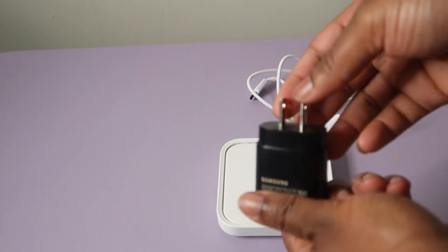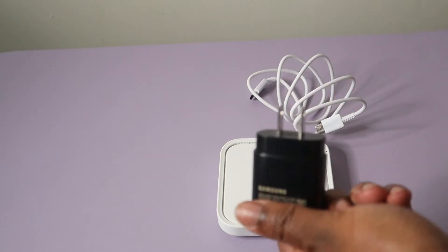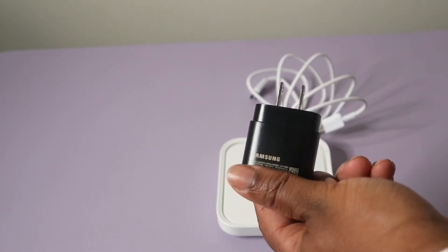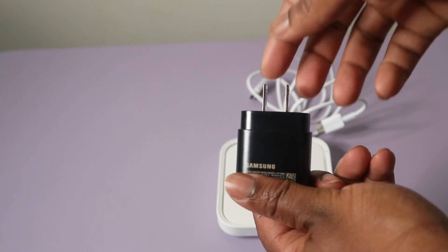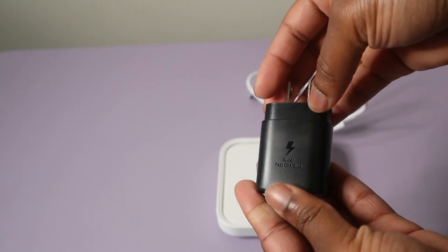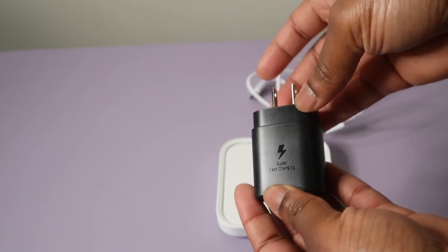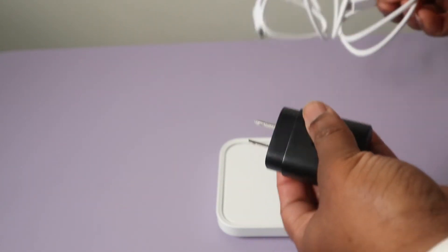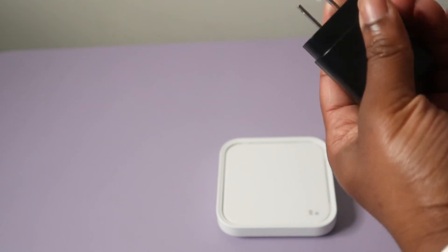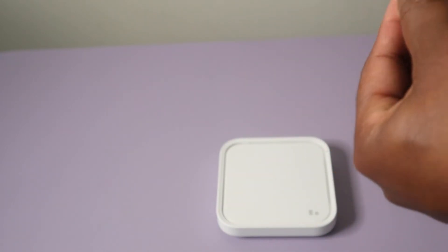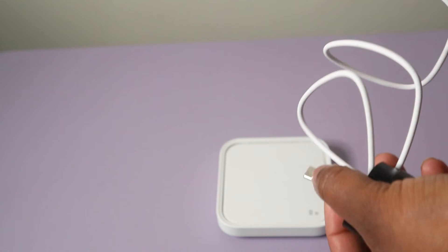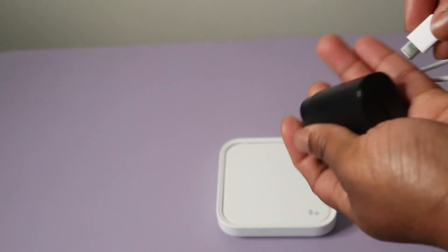So this is a Samsung charger that I got guys, which I got on Amazon. So this is a super fast charging charger. Let's get this thing sorted out. They are both the same sizes.